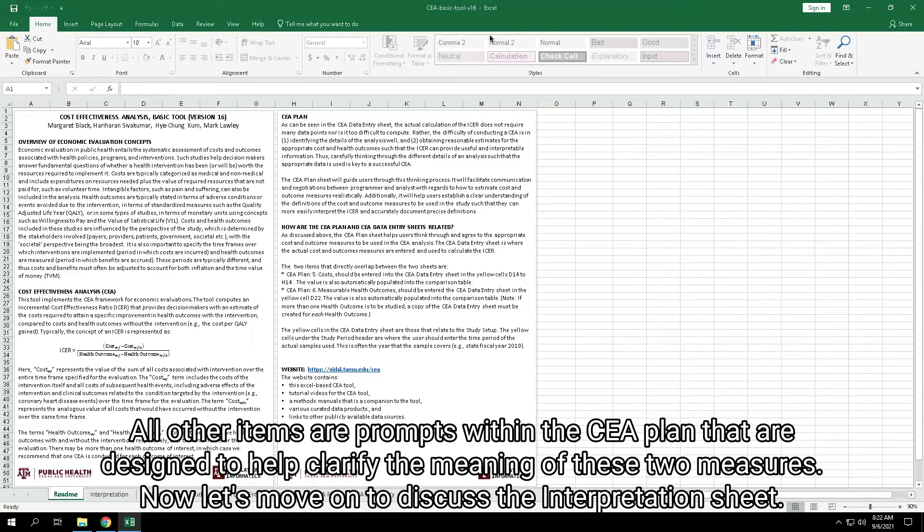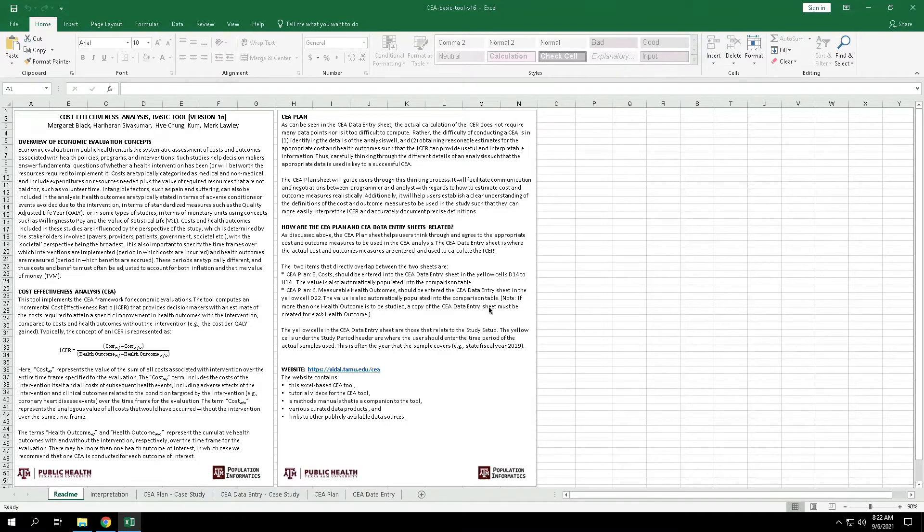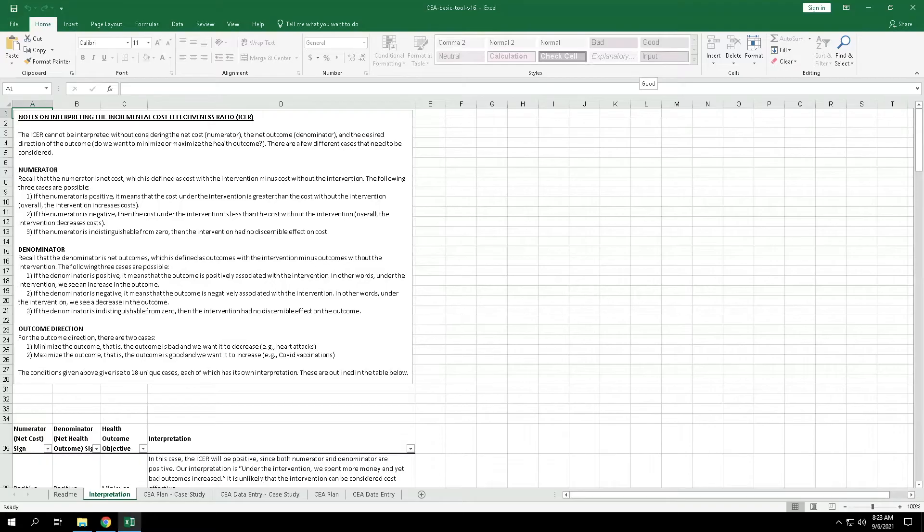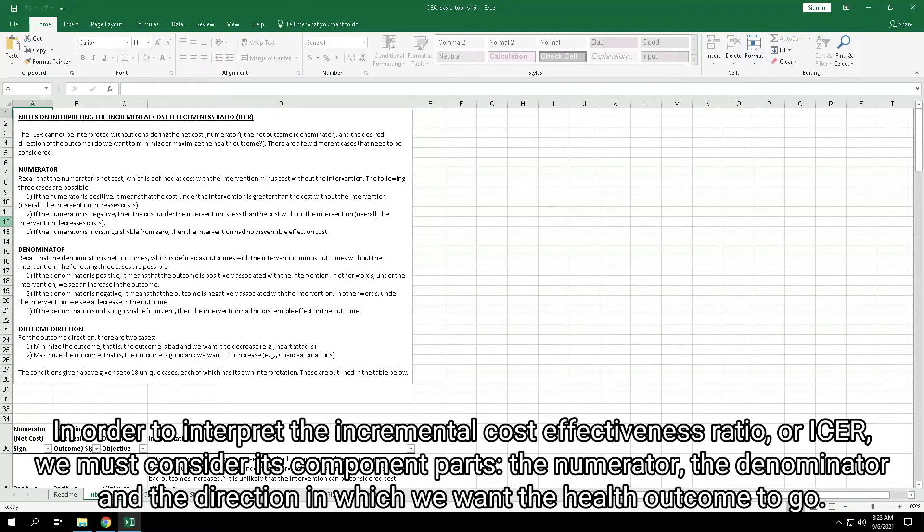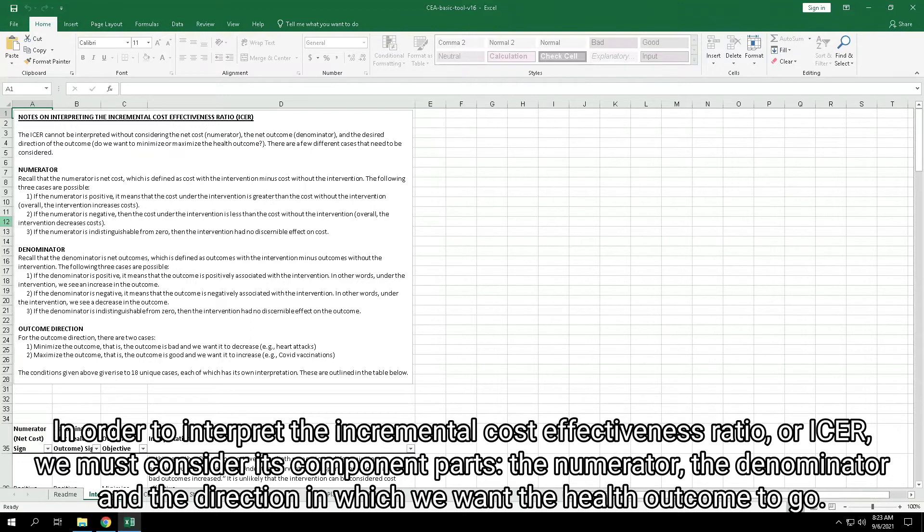Now, let's move on to discuss the interpretation sheet. In order to interpret the Incremental Cost-Effectiveness Ratio, or ICER, we must consider its component parts: the numerator, the denominator, and the direction in which we want the health outcome to go.